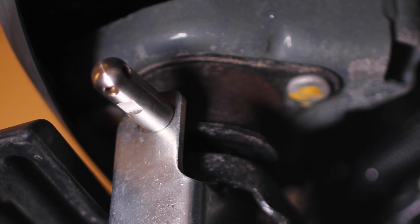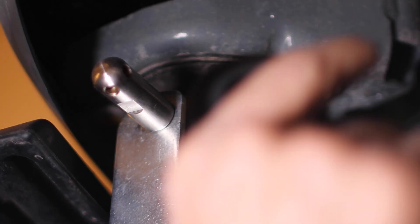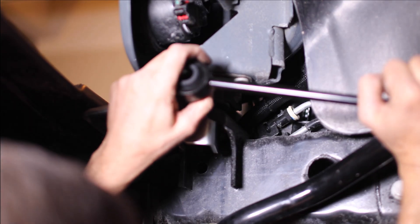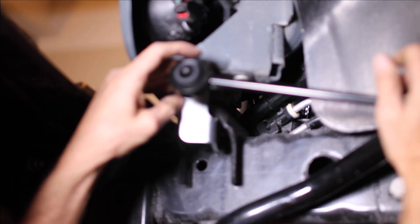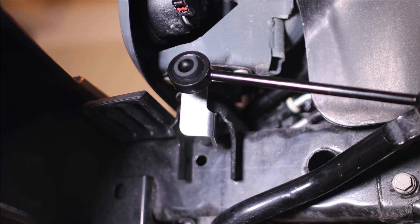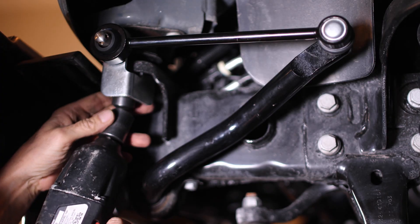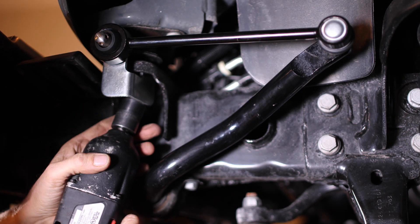Before tightening, orient the park pin and bracket with the new sway bar link by doing a quick placement check. Now's a good time to tighten with the link in position.